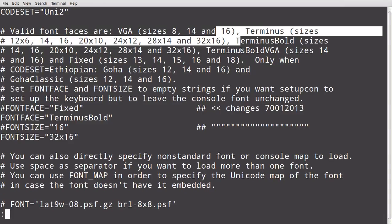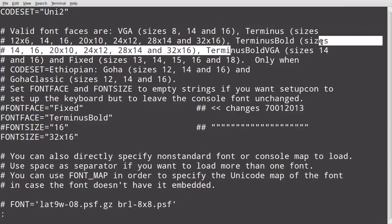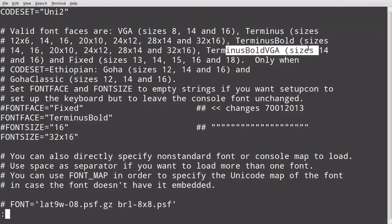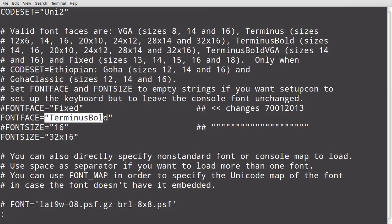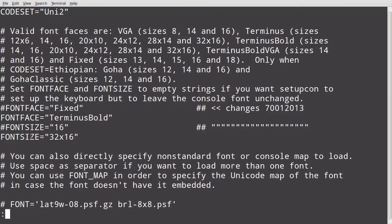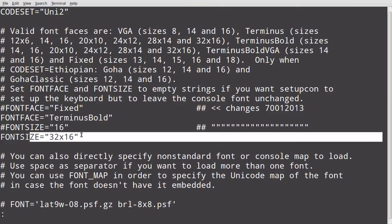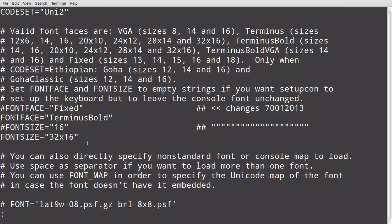And how I knew where to get it from, I just looked up here. And what all this stuff said here. You know, valid font faces are VGA, terminus, and then I gave the sizes after that. Terminus bold gave the sizes. Terminus VGA, sizes and all that stuff like that. So I just used my calculator and my brain. And I just altered this.